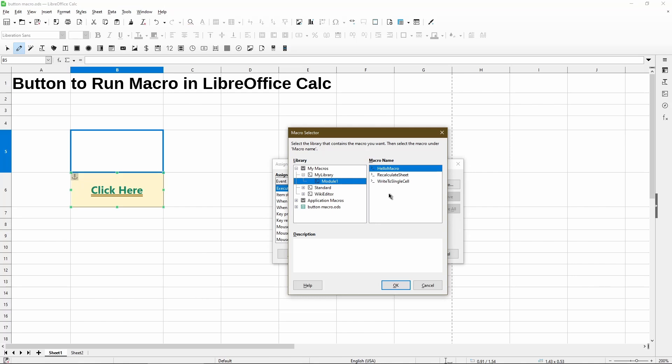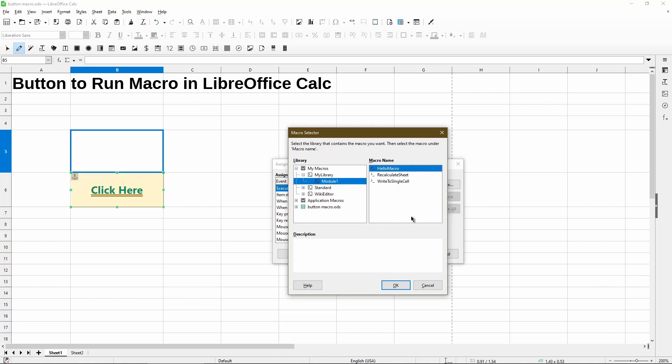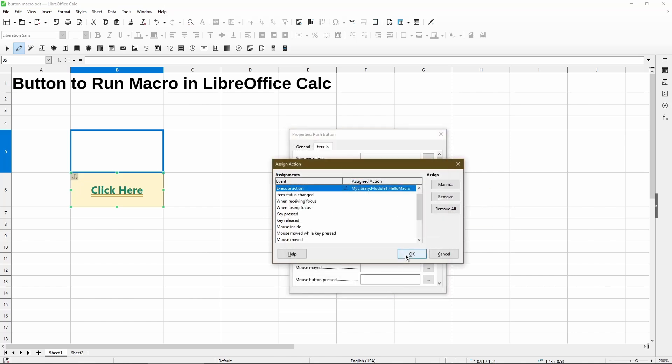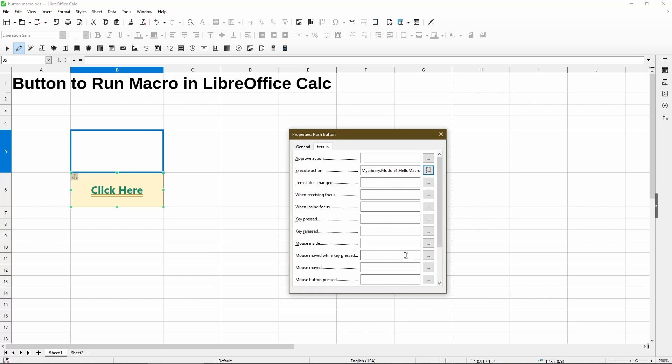And I'll put a link in the video description on how to get started with macros. Right now, I'll just pick basic hello macro, which will fill a pop-up message. And click OK. I'll close.